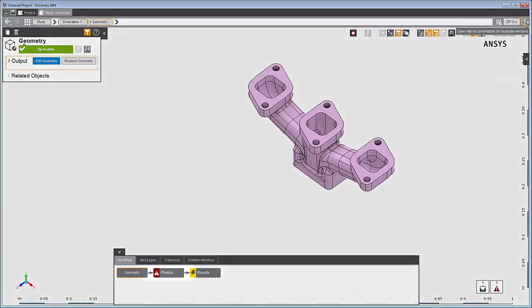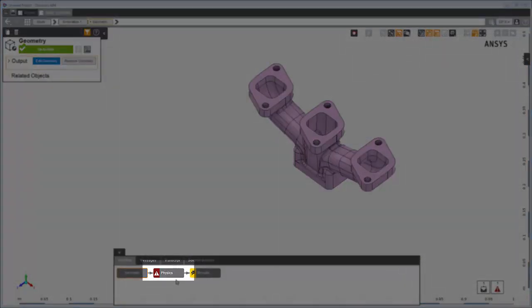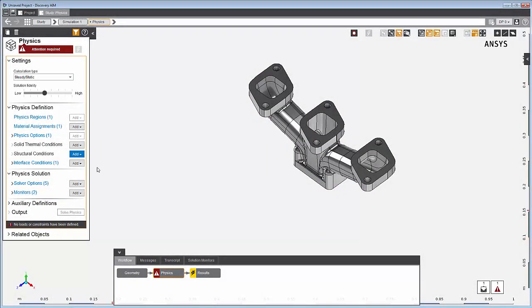Now let's look at the physics task, the next task in the workflow. Here, we set up and solve the physics solution. Remember, all of the objects and settings defined by the template have defaults but can be modified for your own requirements.